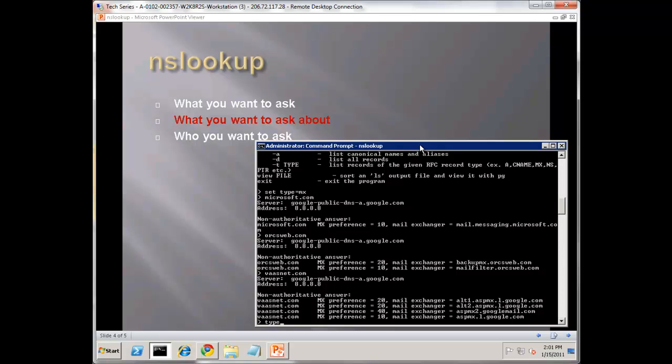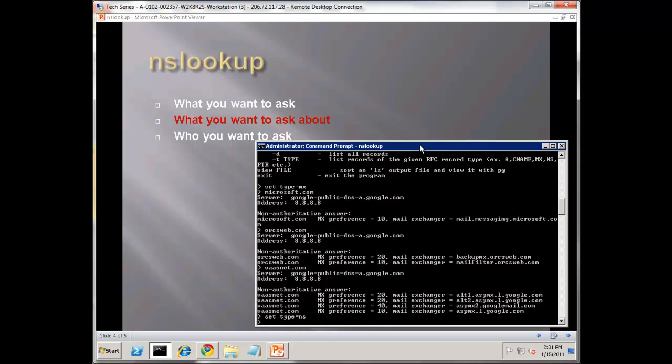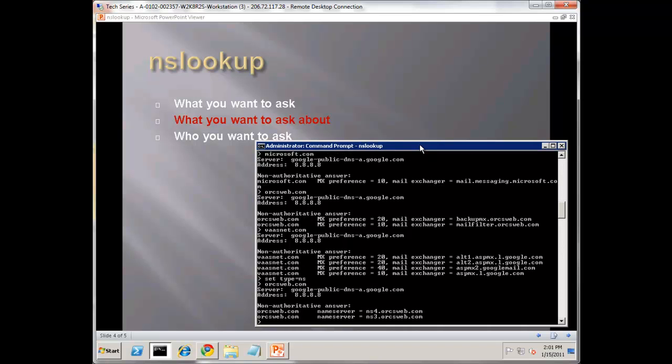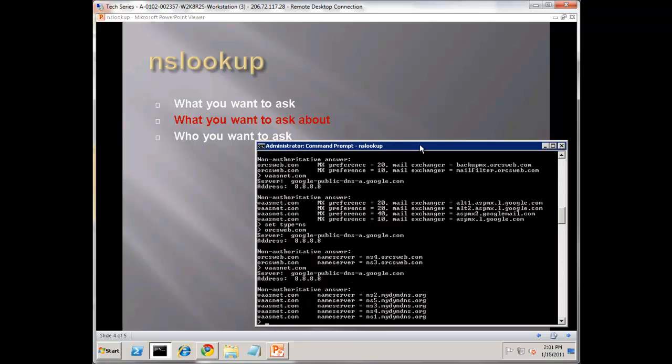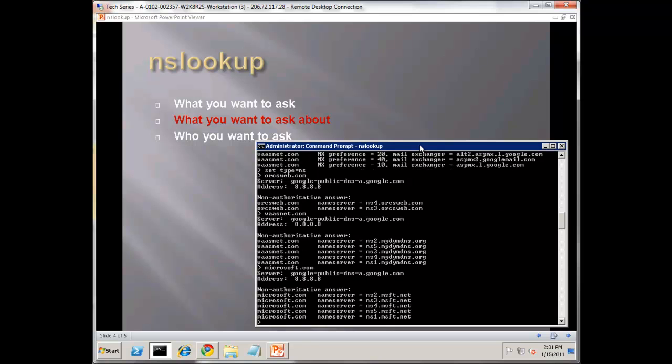Another one that's very useful is set type equals to NS. This is for name servers. Especially during propagation issues, or switching from one registrar to another, you might want to query the name server. Let's try OrcsWeb.com - the name servers are NS3 and NS4. VastNet.com has the MyDynDNS, or let's do Microsoft.com - you can see the five DNS servers they use. You can find any information you want regarding their DNS or name servers.